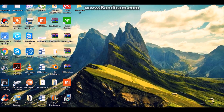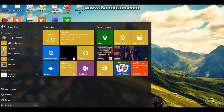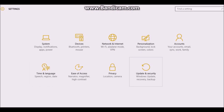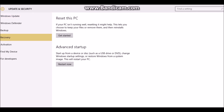Now you have to disable driver signature enforcement. To do this, click on the Windows icon, click on Settings, then Update and Security, then Recovery, and click on Restart Now.